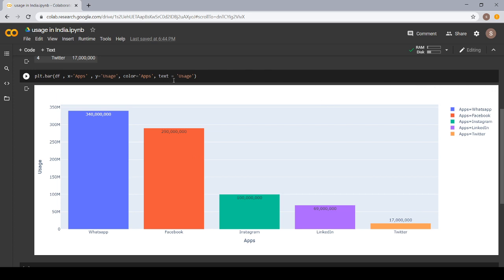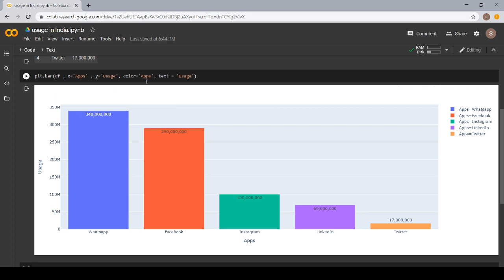And text is equal to usage. I want to see how much population uses which social networking site. I want to represent this number on the top of my bar. So, I use text is equal to usage.